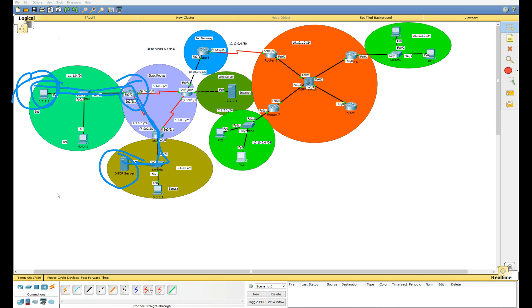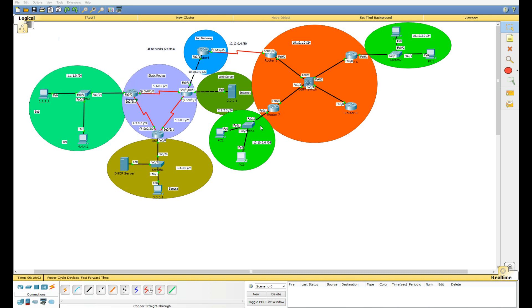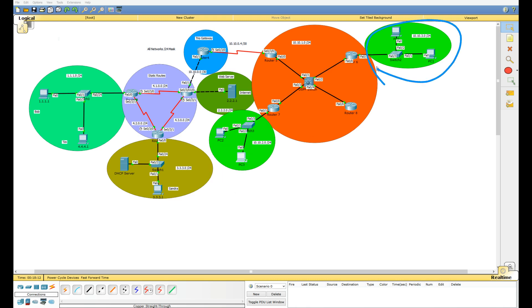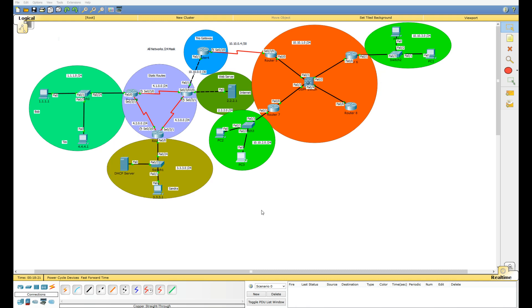The same thing happens on the other side — Router 7 changes the source IP to 10.10.2.254 and sends it up to Router 6, which finds the pool and sends back the correct IP. For local networks, the source IP is all zeros in the broadcast message, it hits the DHCP server on the same subnet, and gets an address back. That's all there is to DHCP in Packet Tracer. Next video will cover DNS.